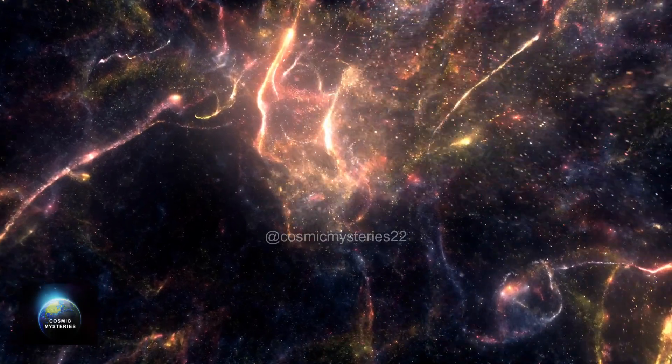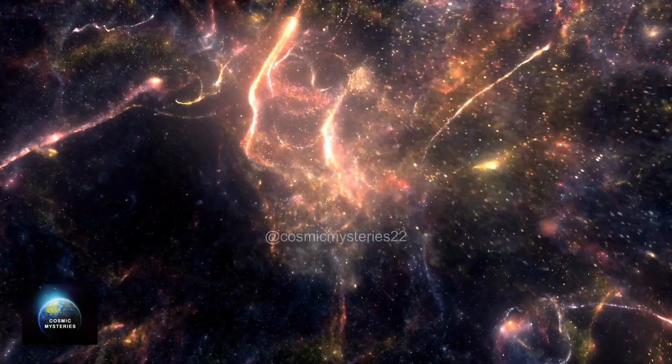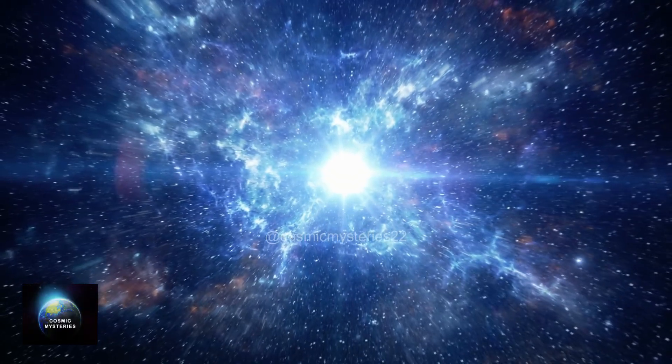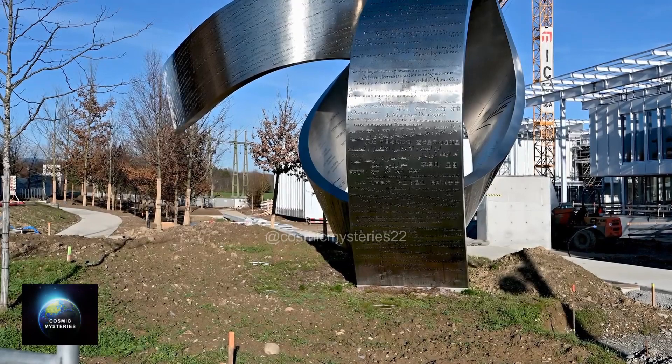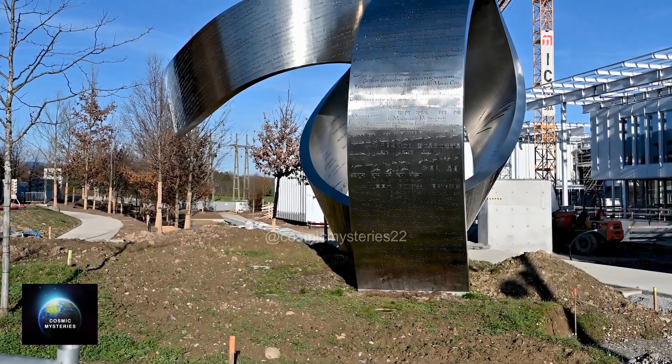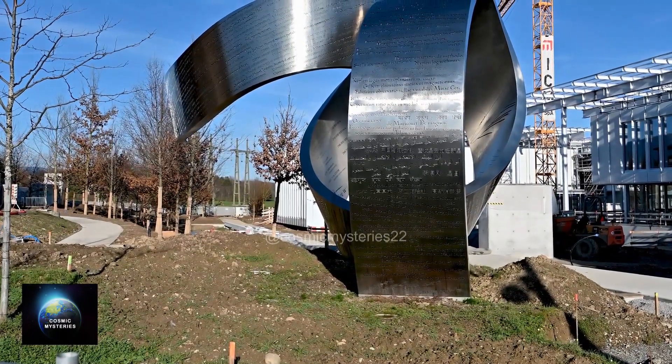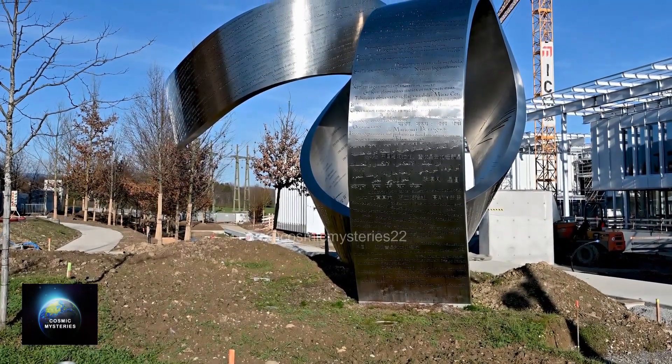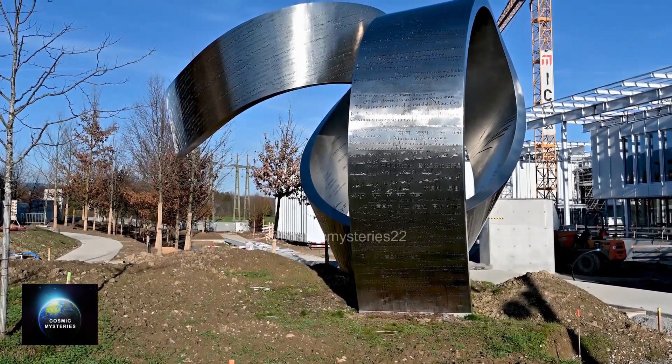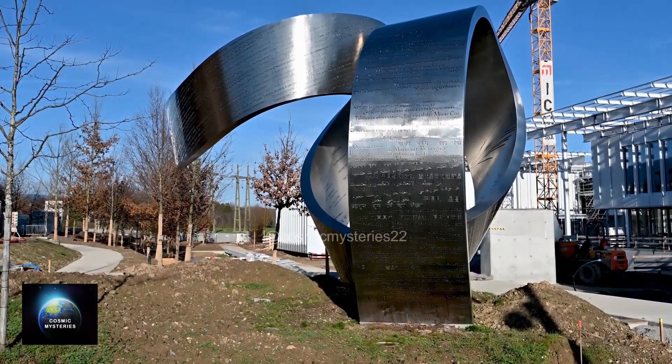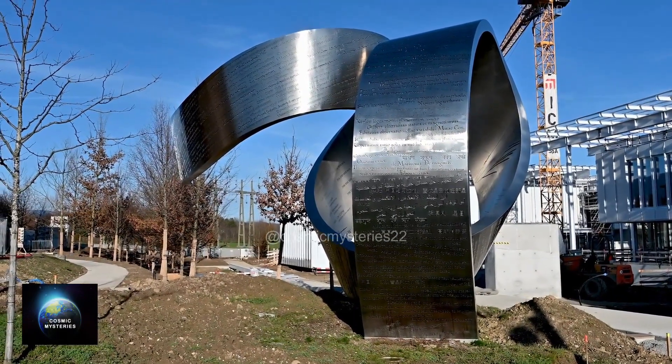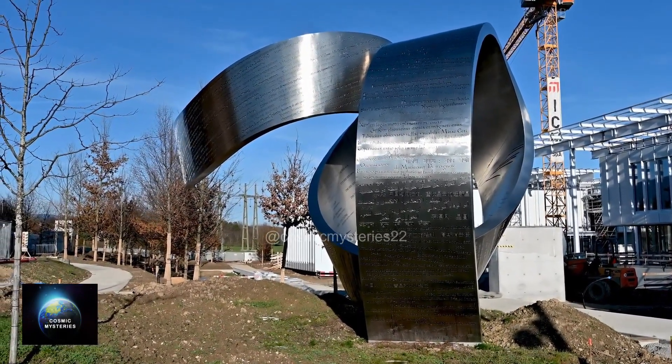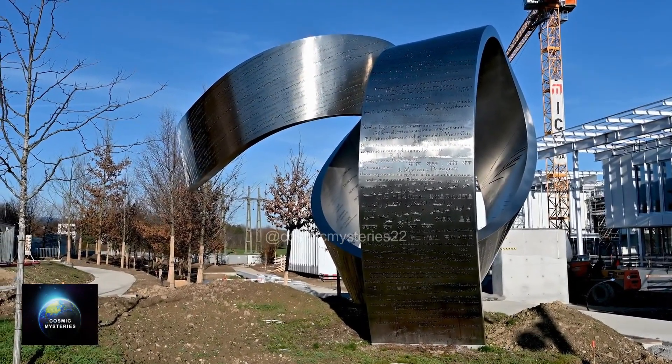Without this interaction, particles would remain massless, drastically altering the world as we know it. Here at CERN, the Higgs boson's discovery confirmed the existence of this fundamental force. But scientists yearn to uncover even more secrets hidden within its decay.